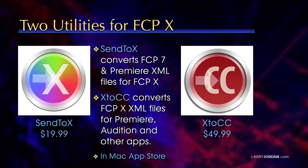If you are going from Final Cut 10 to Premiere or Audition or other apps that need a Final Cut 10 XML file, you'll need a conversion utility called X to CC. Both are available in the Mac App Store, and because I'm going from Final Cut to Premiere, today I'll be using X to CC.